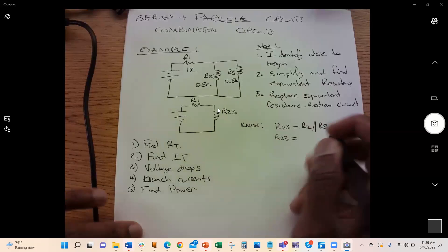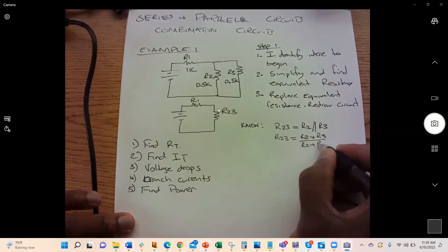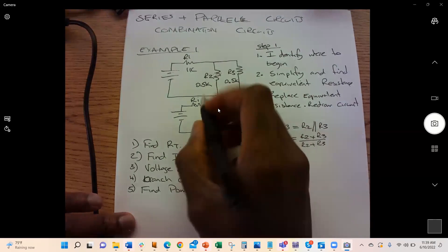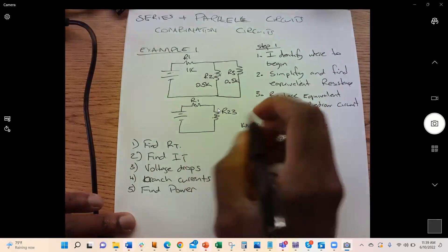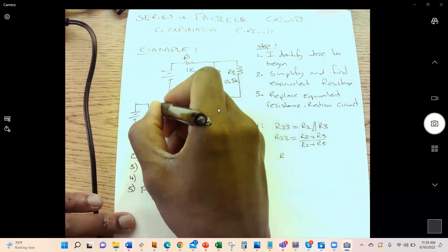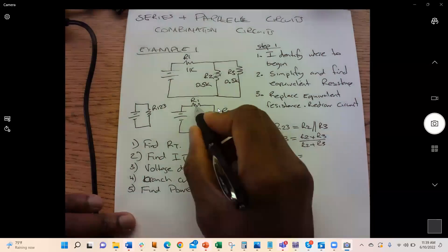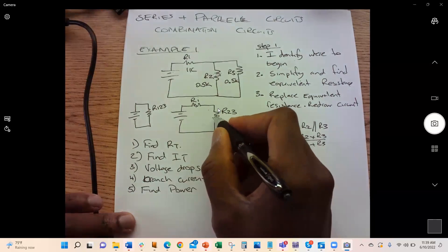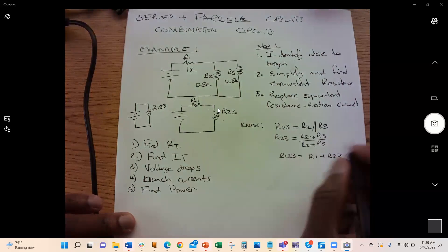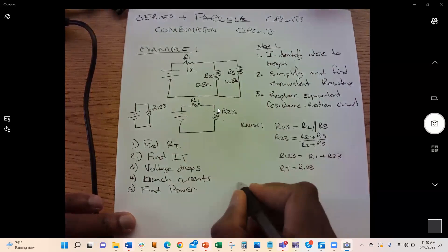Since R2 and R3 are both 0.5k, we use the product-over-sum formula: R23 = (0.5k × 0.5k) / (0.5k + 0.5k) = 0.25k. When two equal resistors are in parallel, the equivalent resistance is half of one resistor. Then RT = R1 + R23 = 1k + 0.25k = 1.25k.